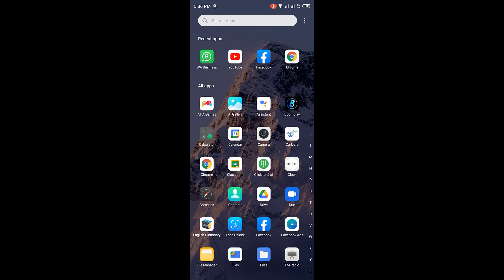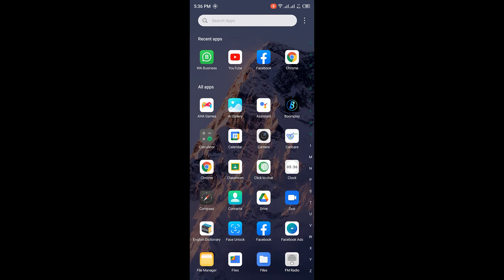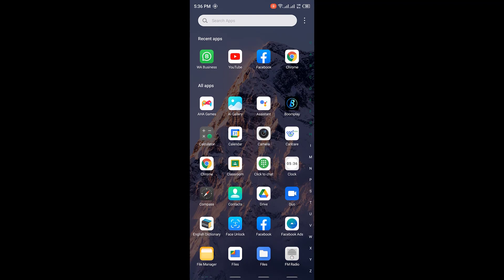I keep getting questions like: this mockup file is not opening on my phone, what can I do? It is very simple — that is because some of the mockup files you have are in zip format. So I'll be showing us how we can download those files, extract them, and make them useful on Photopea.